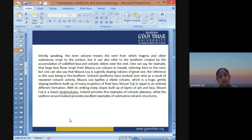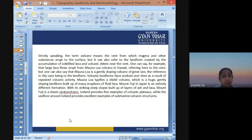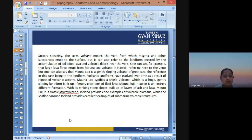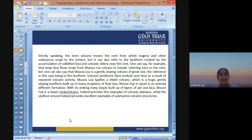Volcanic landforms have evolved over time as a result of repeated volcanic activities. Mauna Loa is a shield-type volcano — a large gently sloped landform built up from many eruptions of fluid lava. Mount Fuji in Japan is an entirely different formation — a stratovolcano with striking steep slopes built up by layers of ash and lava. Iceland provides a fine example of a volcanic plateau, while the seafloor around Iceland provides an excellent example of submarine volcanic structures.